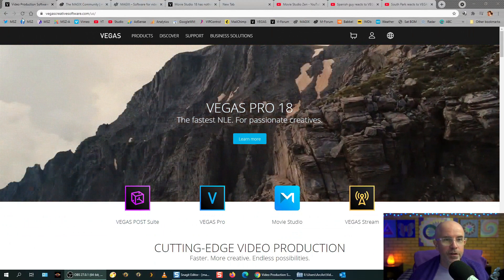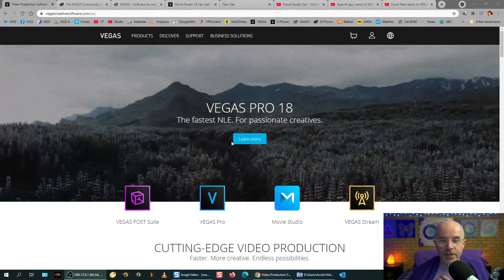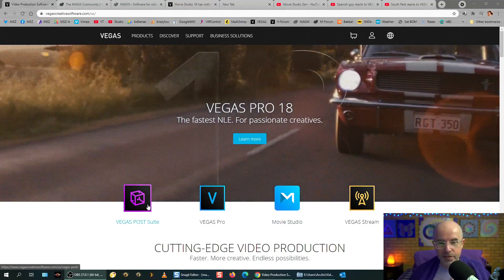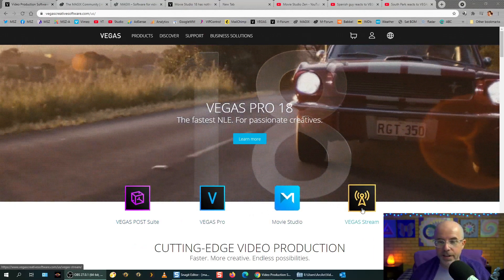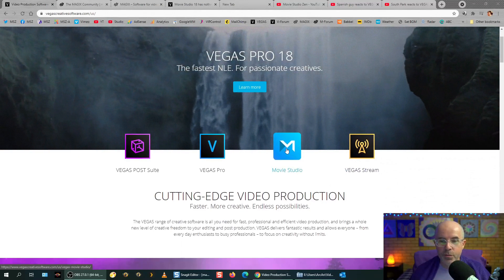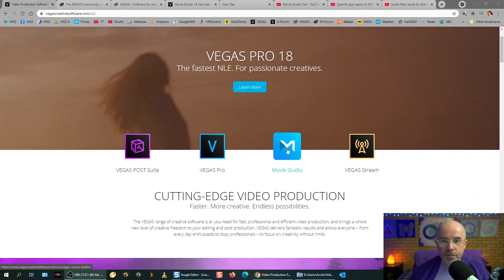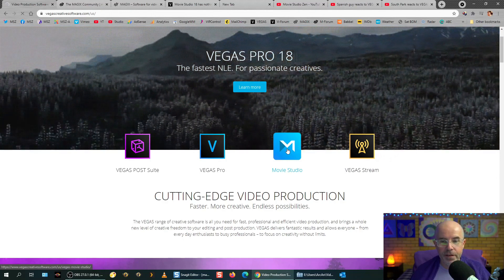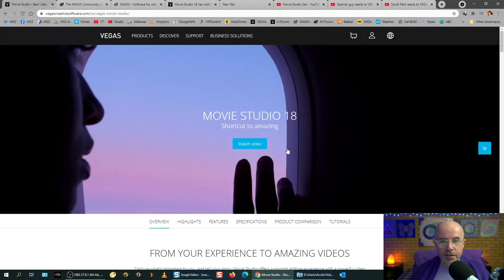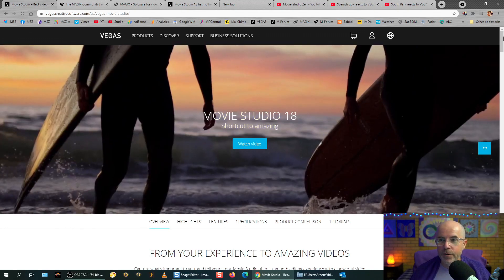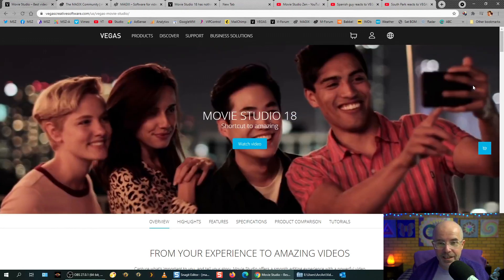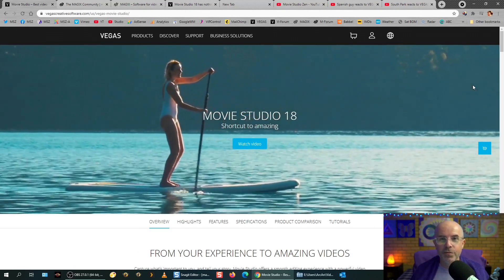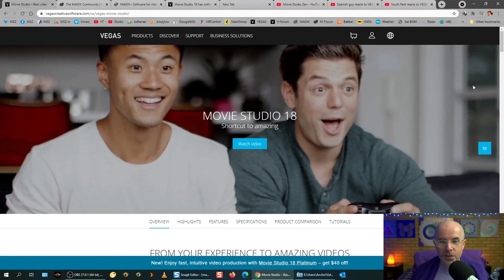So we're on the Vegas Creative Software website, and we've got Vegas Post Suite, Vegas Pro, Movie Studio, Vegas Stream. So, Movie Studio is the new version, so we'll click on that. However, Movie Studio 18 has absolutely nothing to do with Vegas Movie Studio.